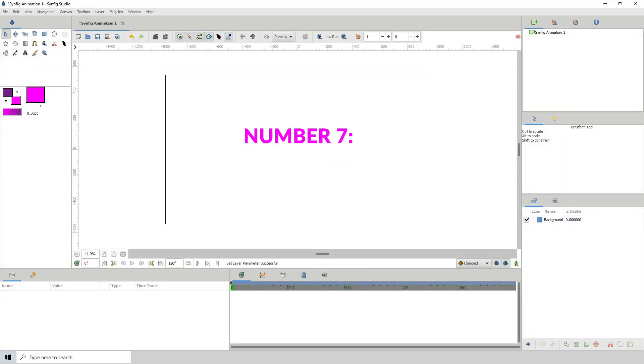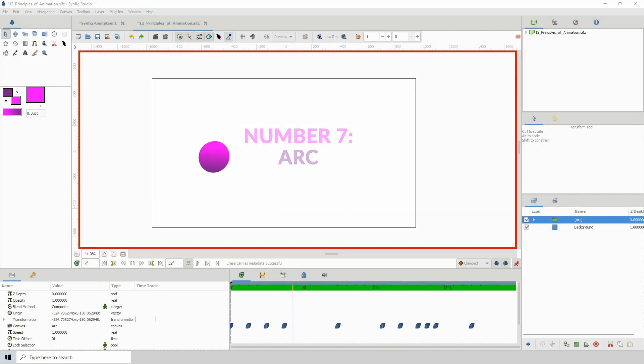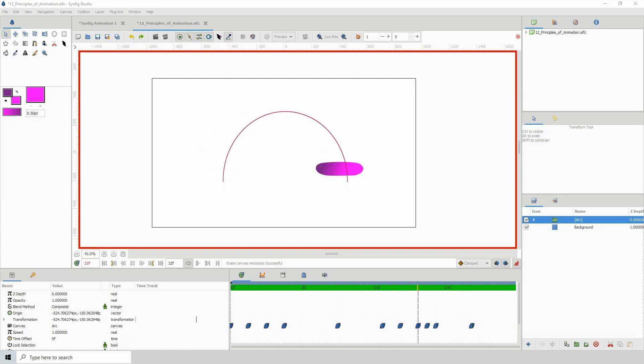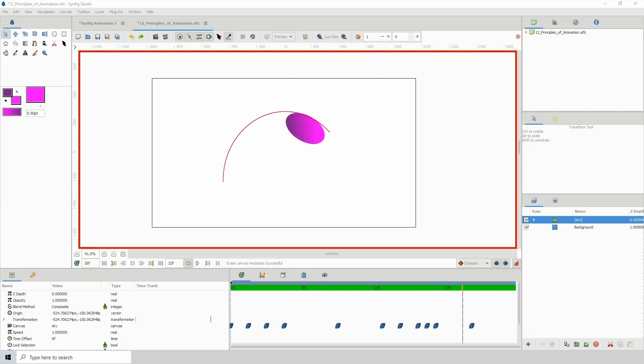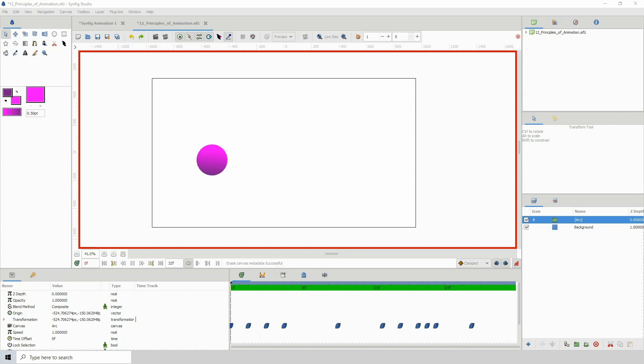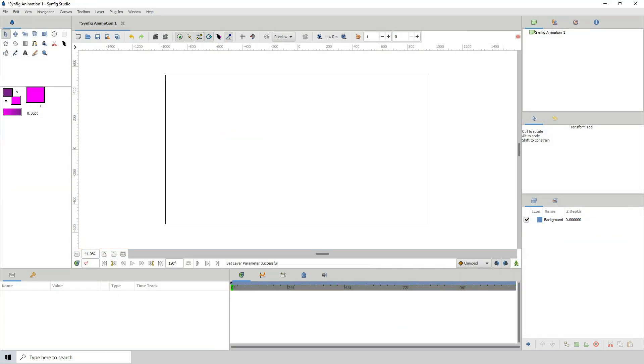Number 7. Arc. Arcs are everywhere, from the way you swing your arms while walking to you throwing a ball from point A to point B. When animating, utilize arcs.